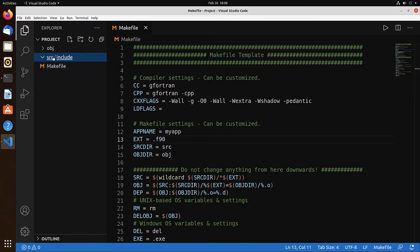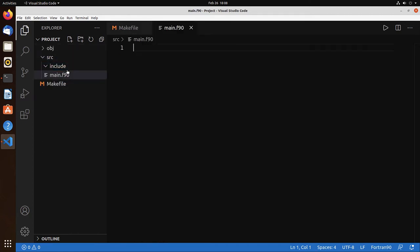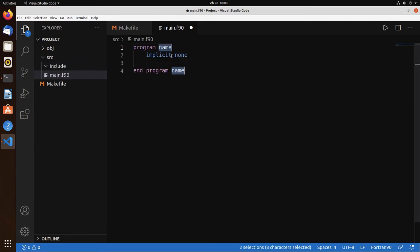Let's go to source. New. Main.f90. And let's create a very small Fortran program.